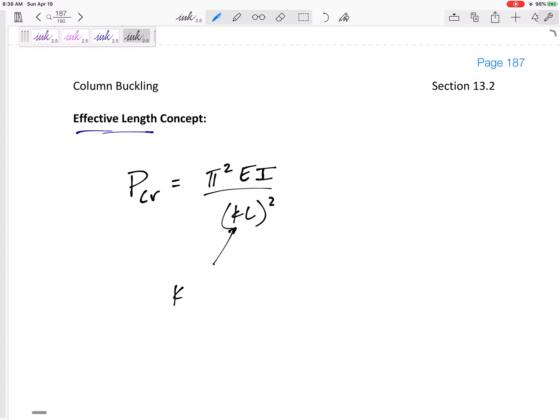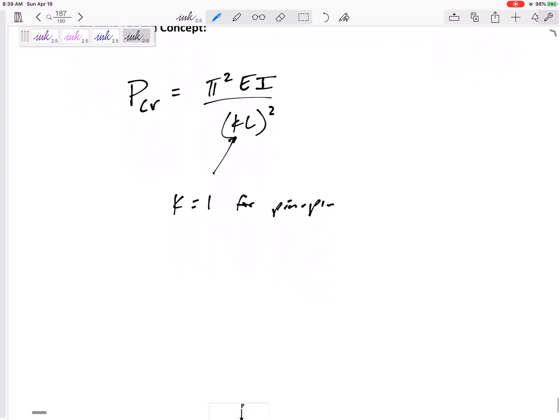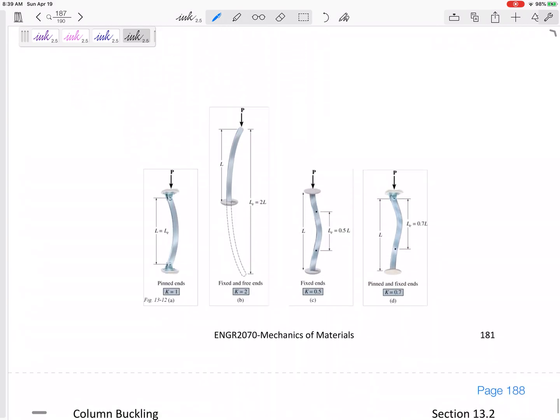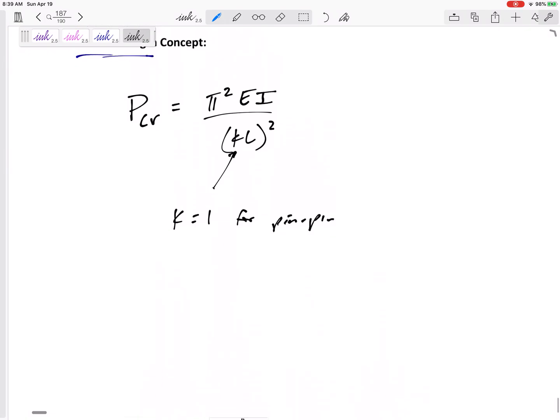And this K is one for pinned and pinned connections. If it is pinned at this end and pinned at that end or at least assumed to be pinned and pinned at both ends, K is equal to one.